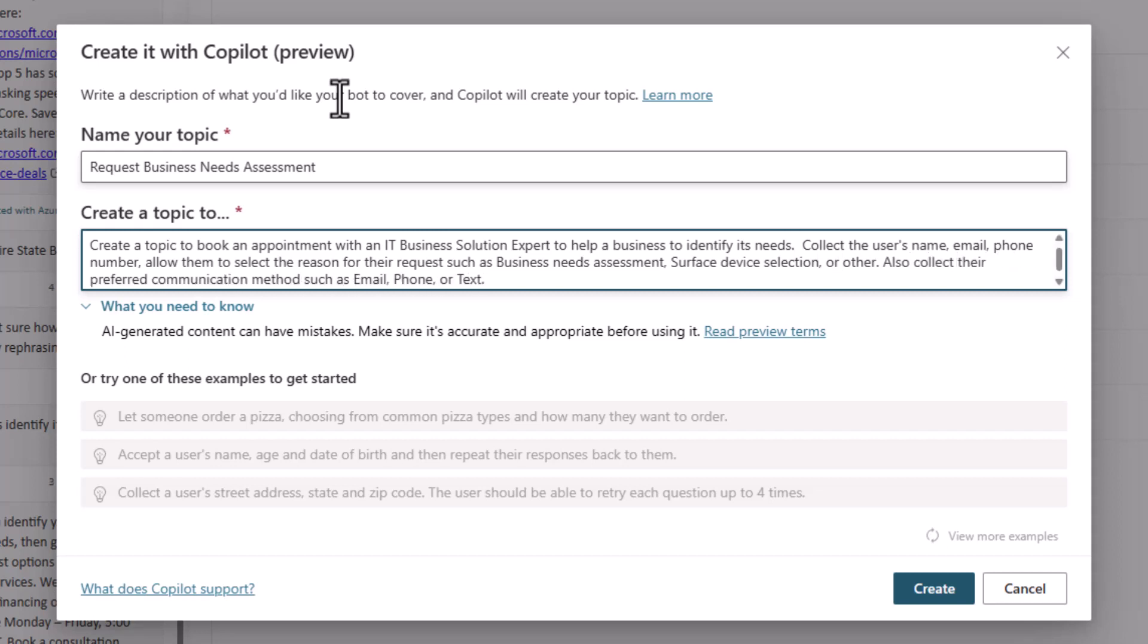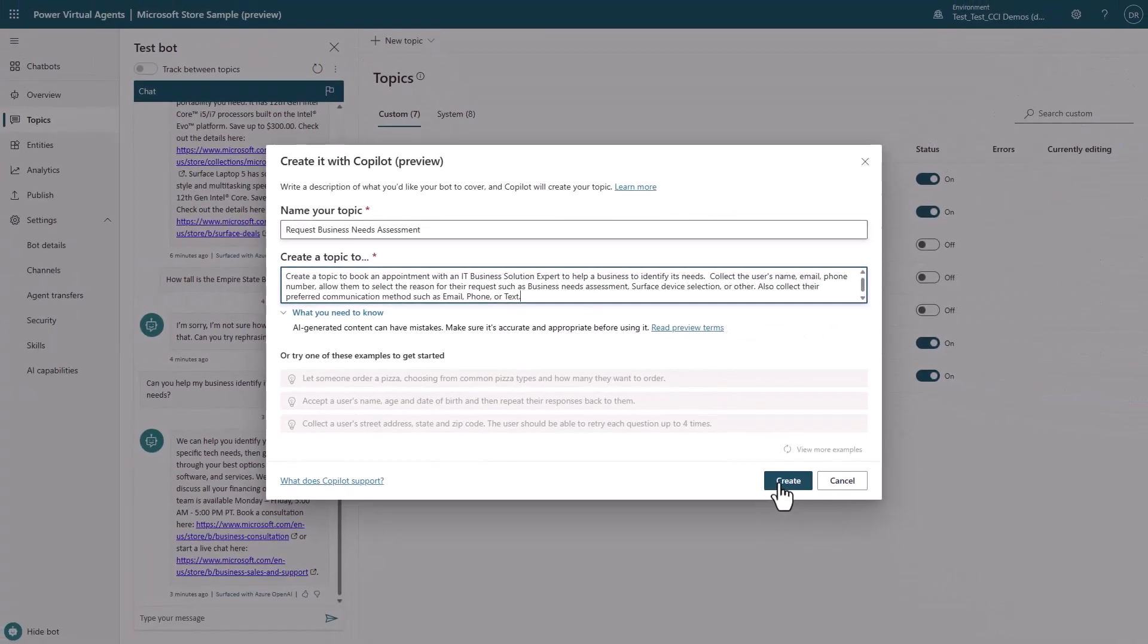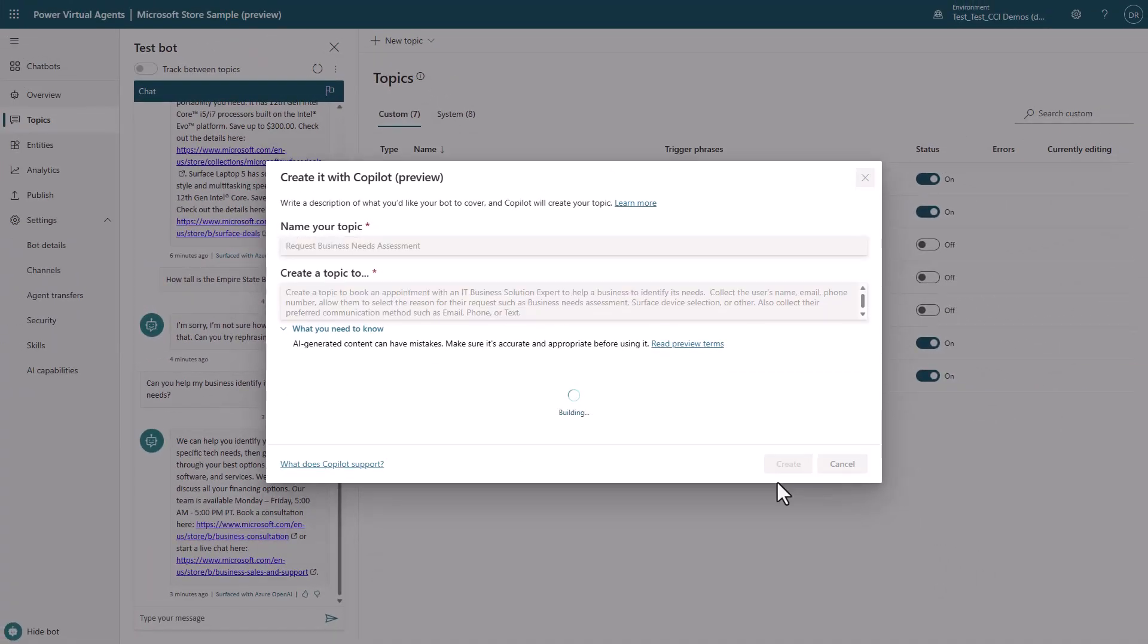I hit the Create button, and in just seconds, I'm able to quickly and easily generate a brand new topic in PVA that will give an experience that I want for my users versus just redirecting you to my website.